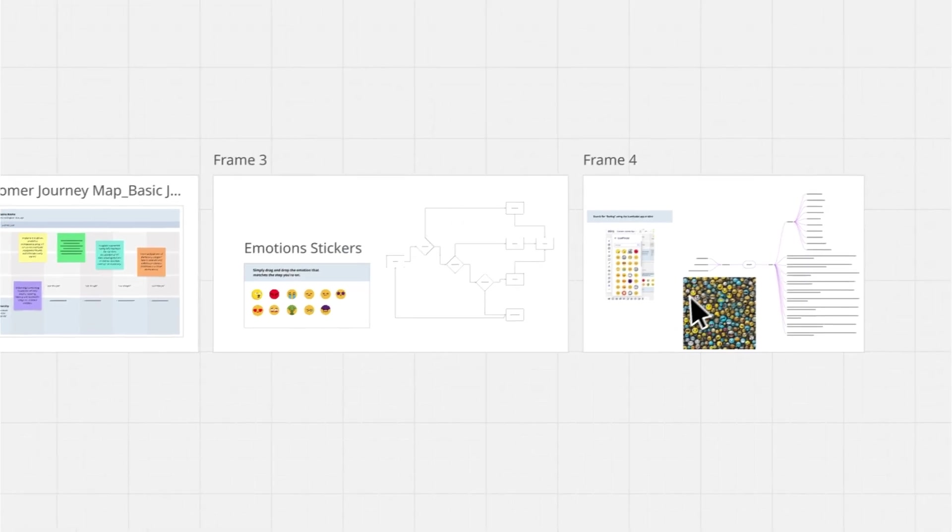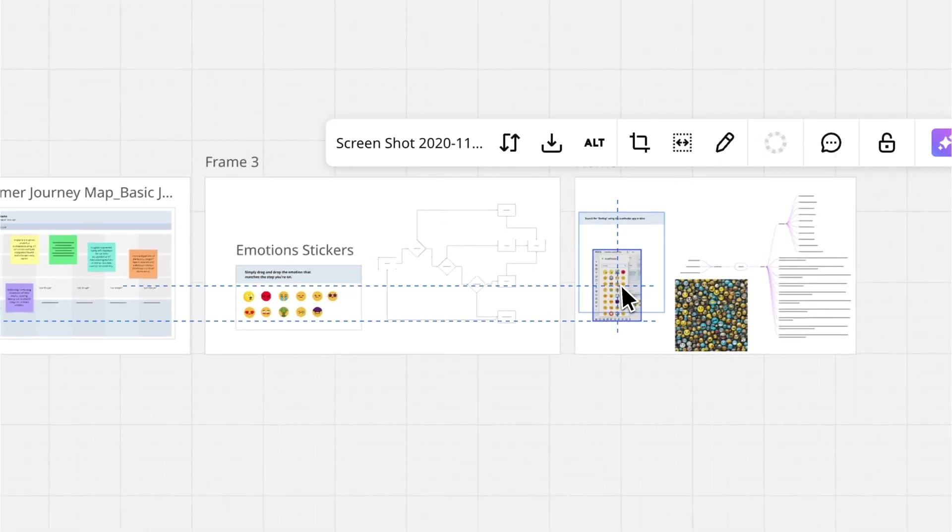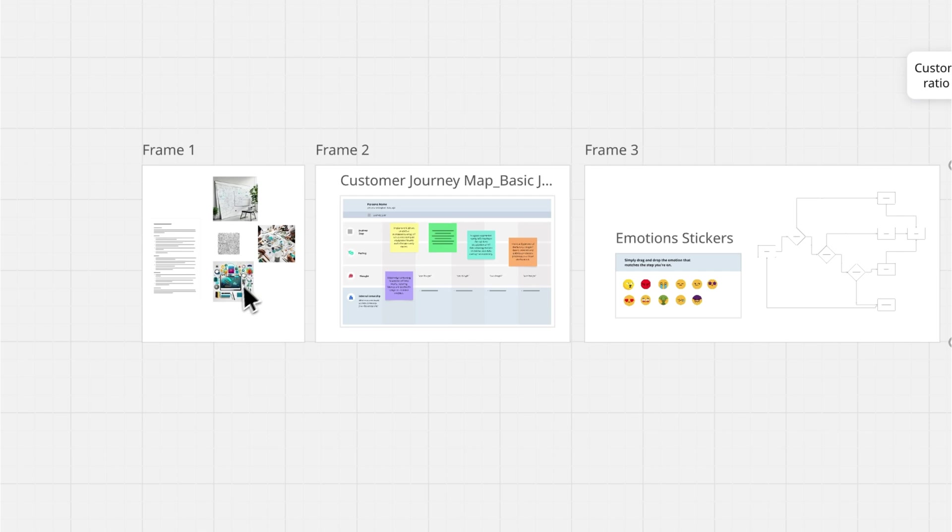And just like that, your Miro board is ready to keep working on, exactly the way you want.